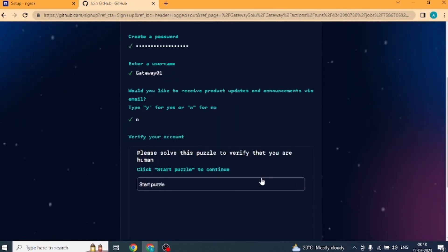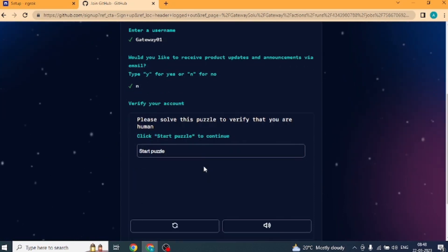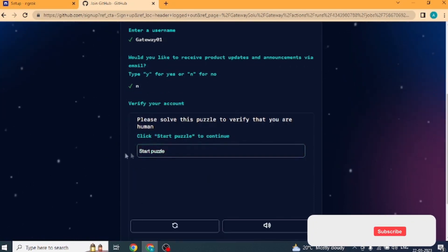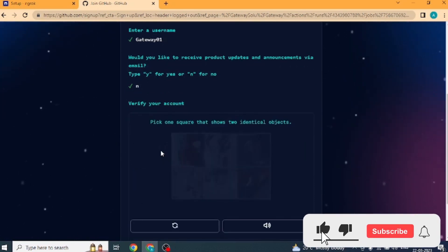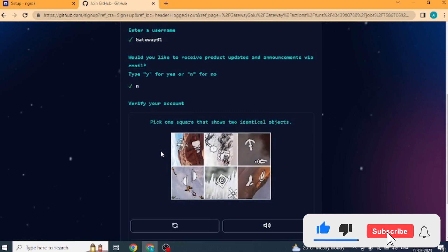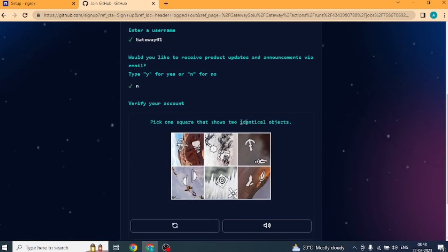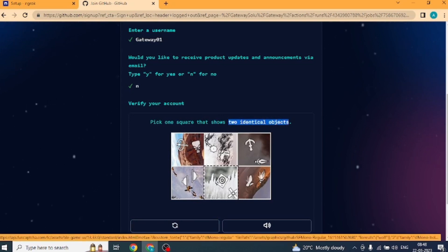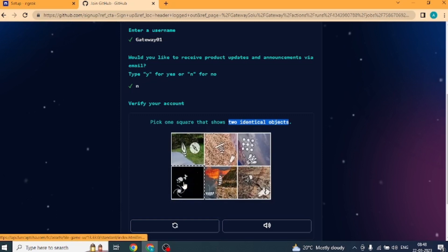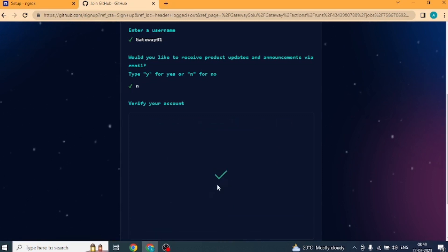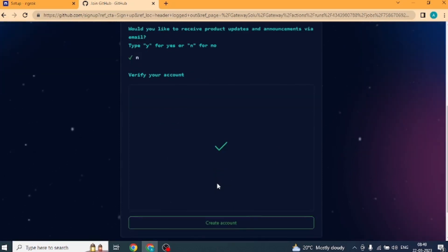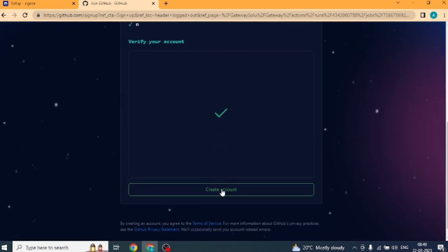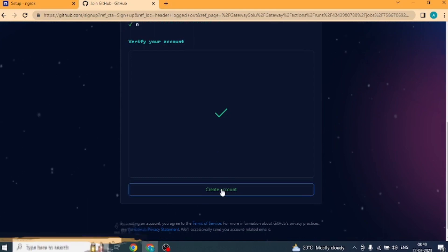Then we have to verify our account. A puzzle will be shown. To solve it, we will click on start puzzle. Next here you have to select that square box in which two identical, means same, objects are showing. Okay, our puzzle is solved. Now click on create account button.